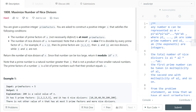LeetCode 1808: Maximize the Number of Nice Divisors. In this problem you need to return the maximum possible amount of nice divisors of any number that has at most PF prime factors. PF is your input. A nice divisor is a divisor of n that is itself divisible by all of the prime factors of n.